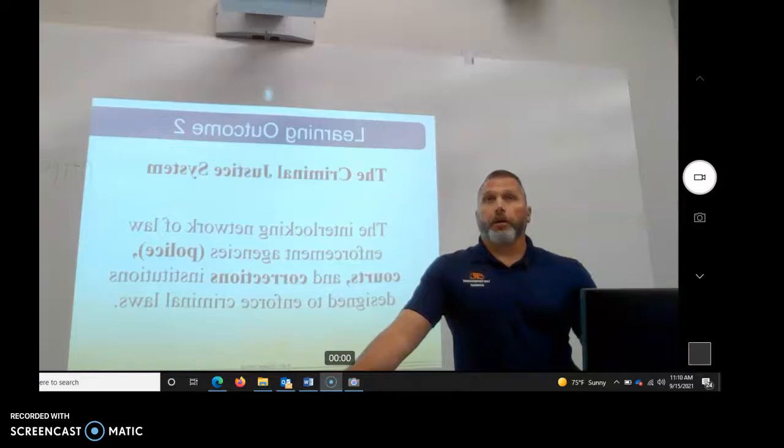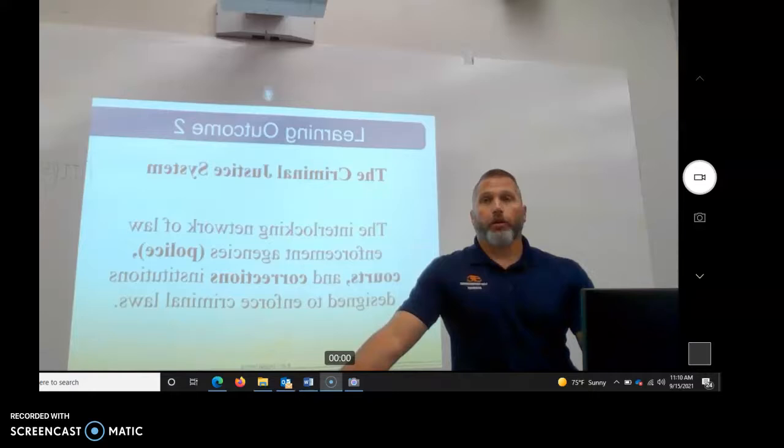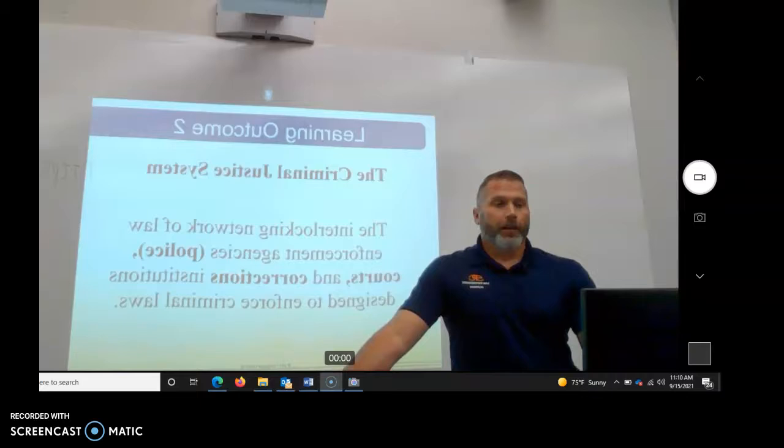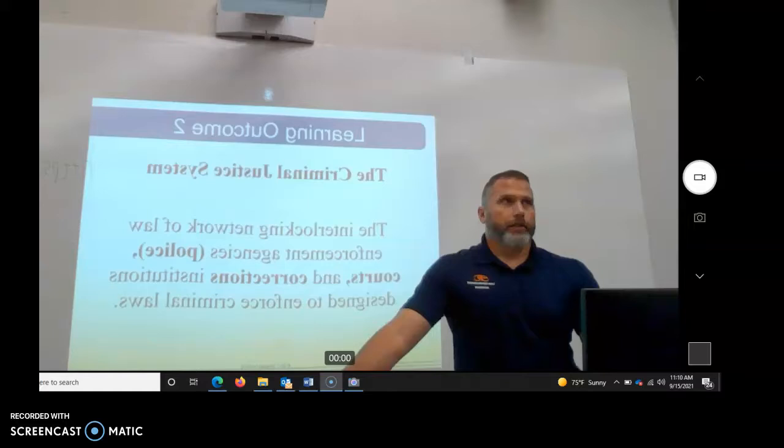So he hired a hitman, paid him in gold bars. He gave him a $1,200 bar of gold, told him to commit it, and whenever he was done he'd have another one for him. So $2,400 to go kill this doctor. The guy goes and does it, makes it look like a burglary, kills the doctor here.